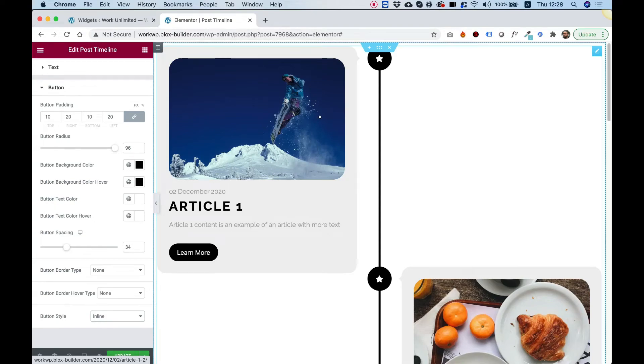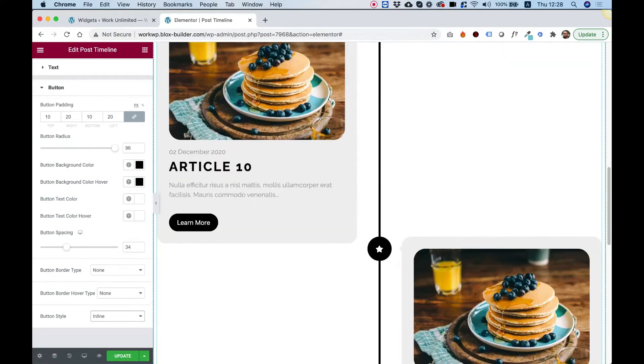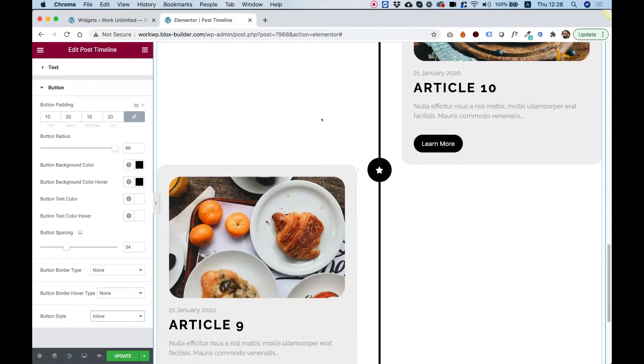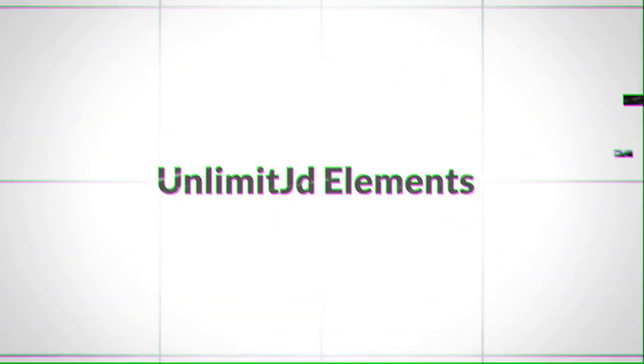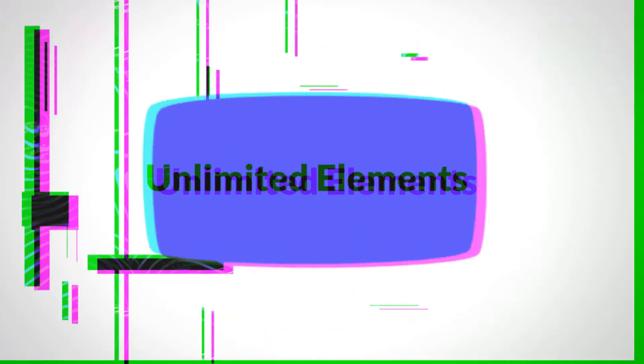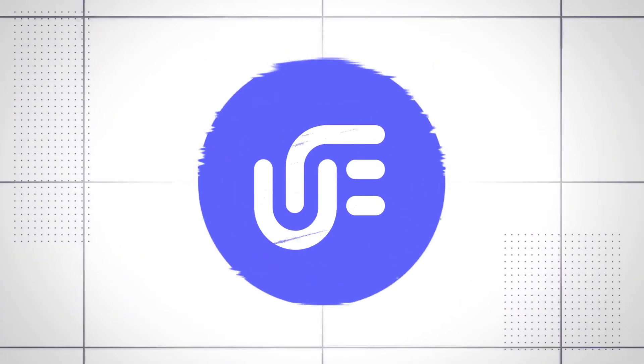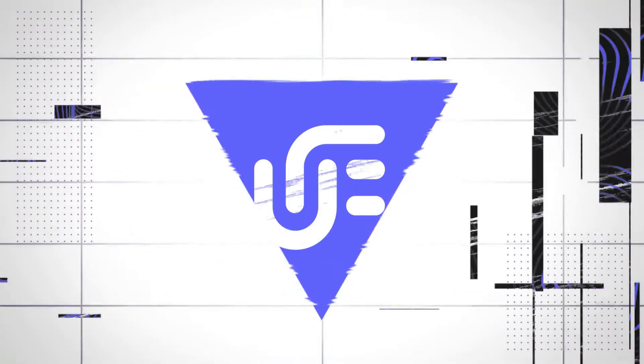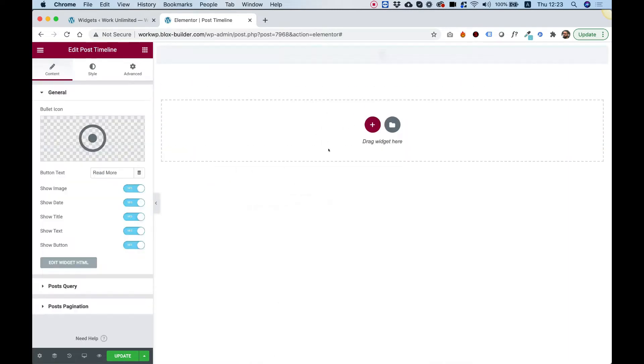This is an overview of the post timeline widget by Unlimited Elements. Let's get started. To get started, drag the post timeline into Elementor.